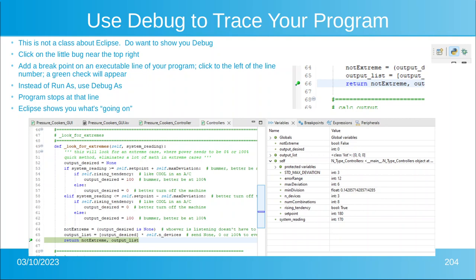Instead of 'Run As,' use the option 'Debug As,' which also has a little green bug. The program will run until it gets to that line and then stops before executing it. When it stops, you'll see a window called Variables showing the value of each variable at that moment in time. For example, under error range it shows an integer equal to 12, and minimum division is a float equal to 0.142, and so on. You can then use the debug commands to step through the program one line at a time, or skip over methods you know work.